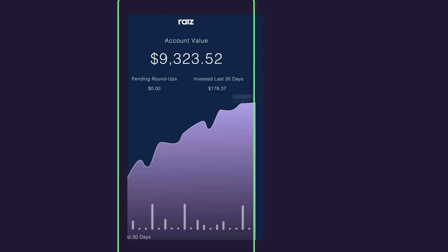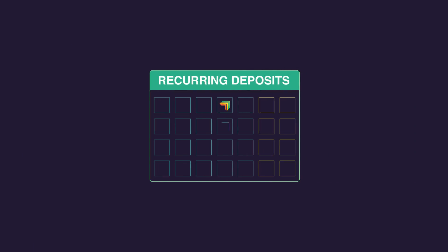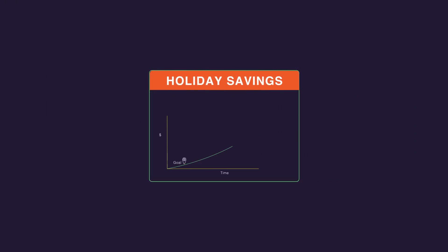You can also set up a recurring investments plan or savings goal, which you can name to help your account grow even faster.